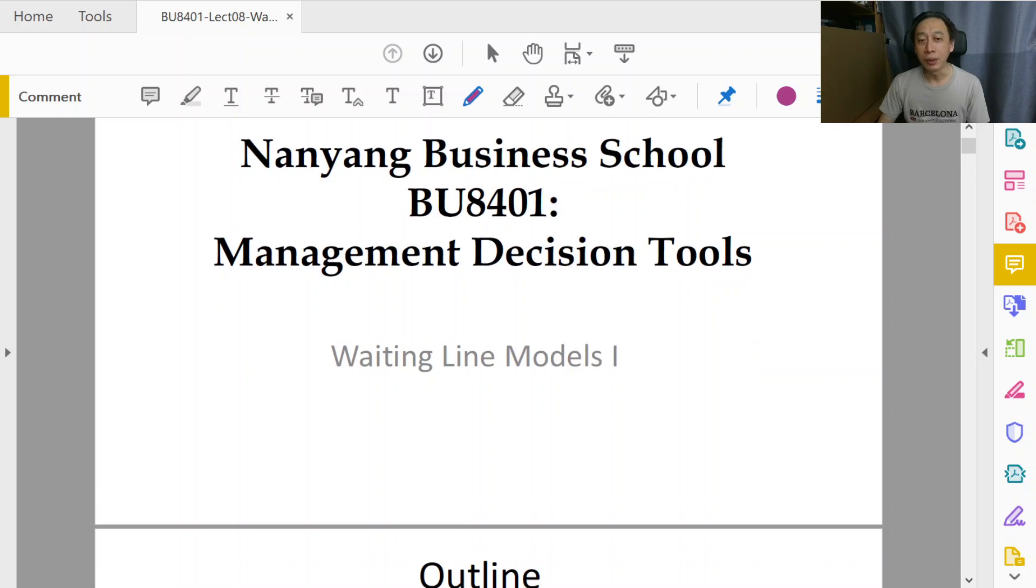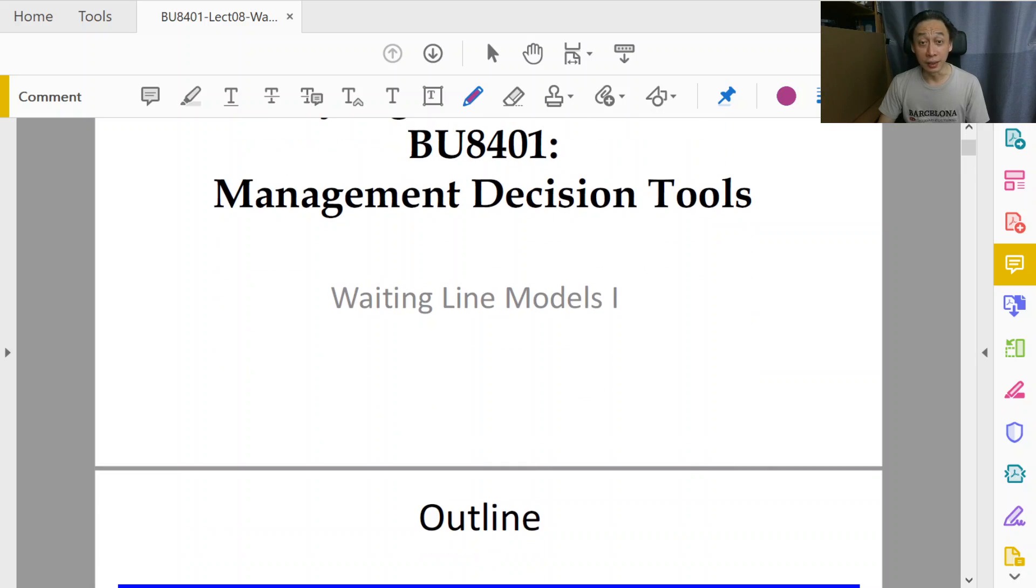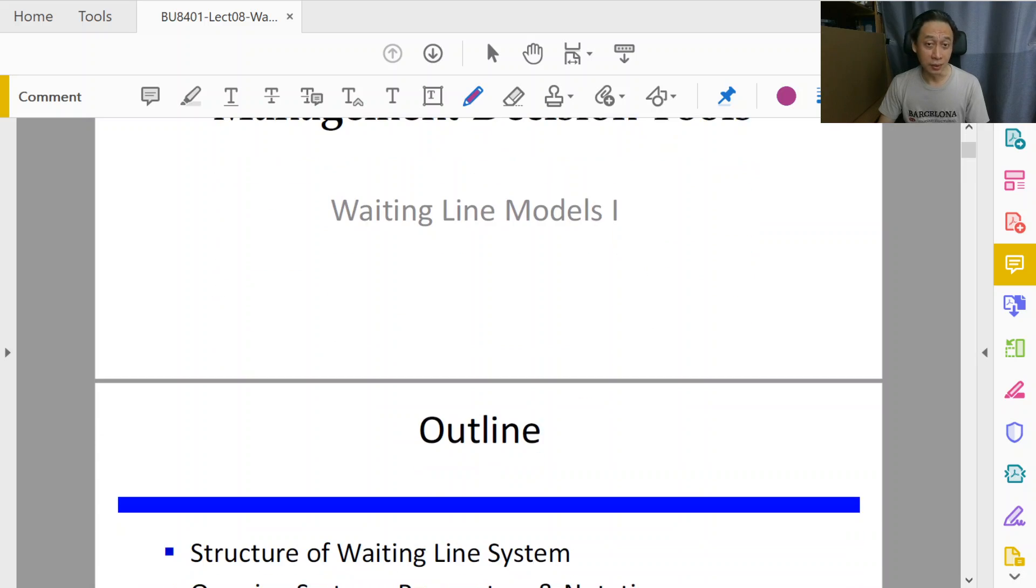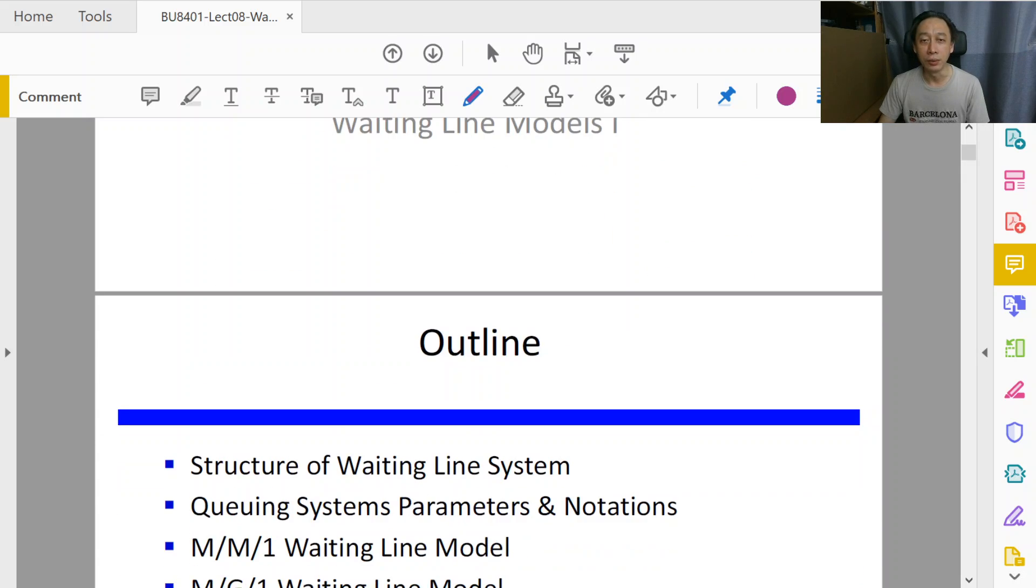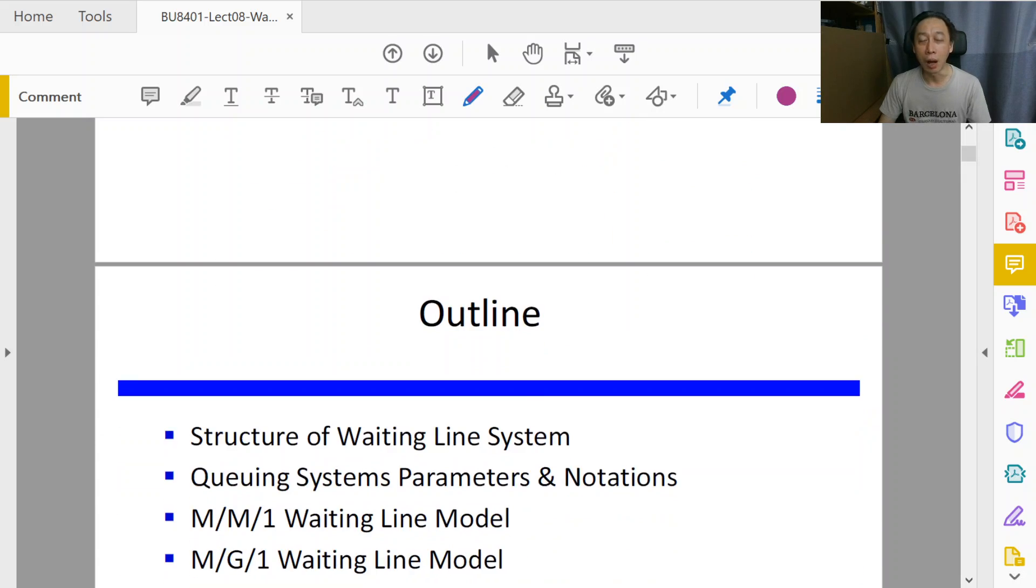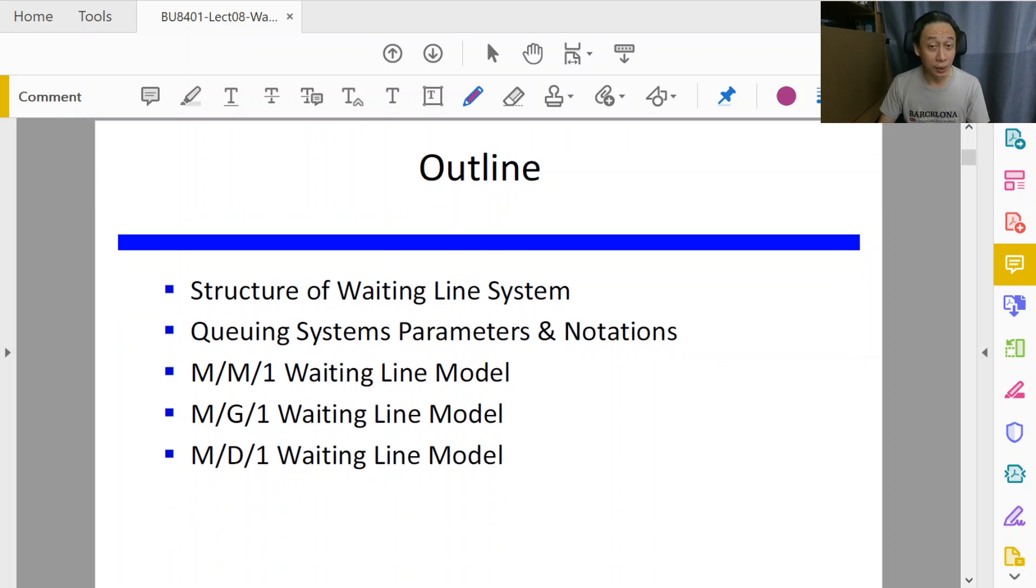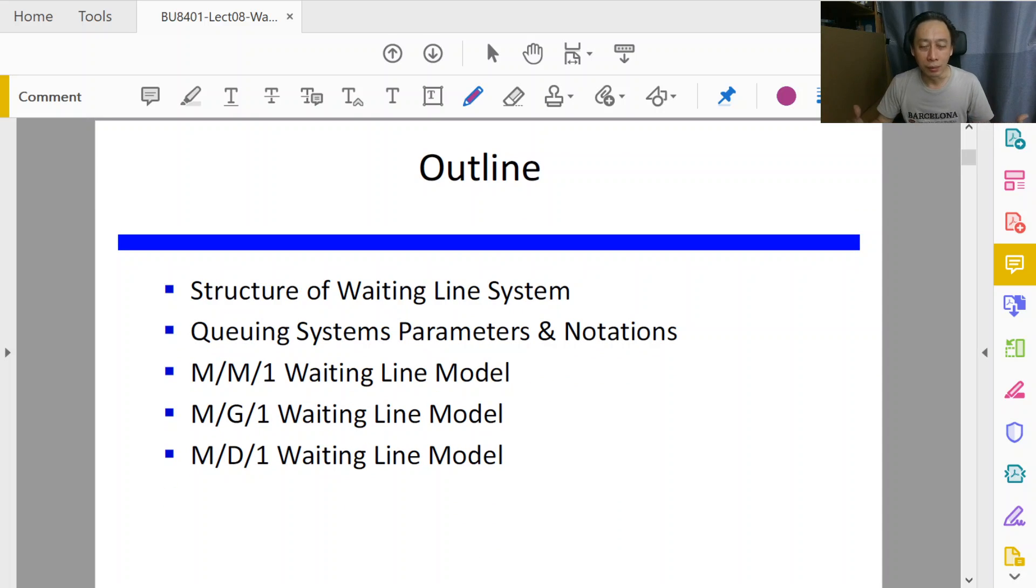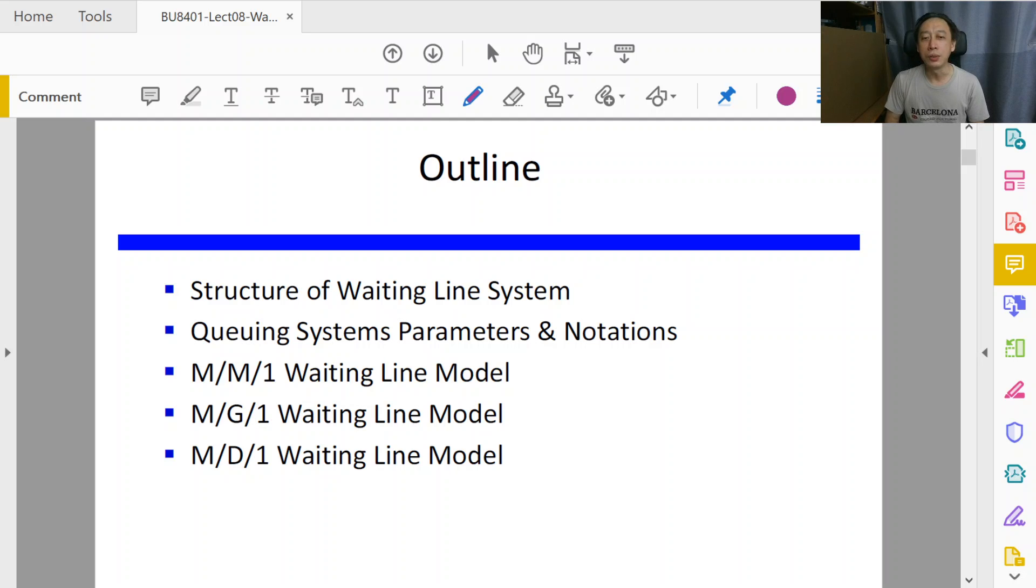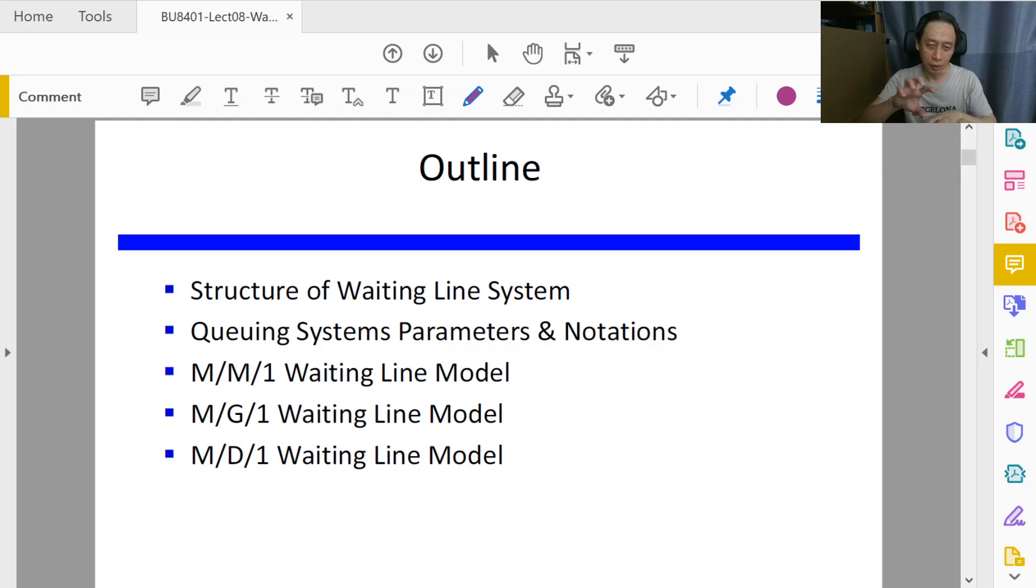Queuing theory is a very extensively studied topic and it is so common, so frequently encountered and also very well known and well studied that we want to use two seminars to discuss this particular theory.